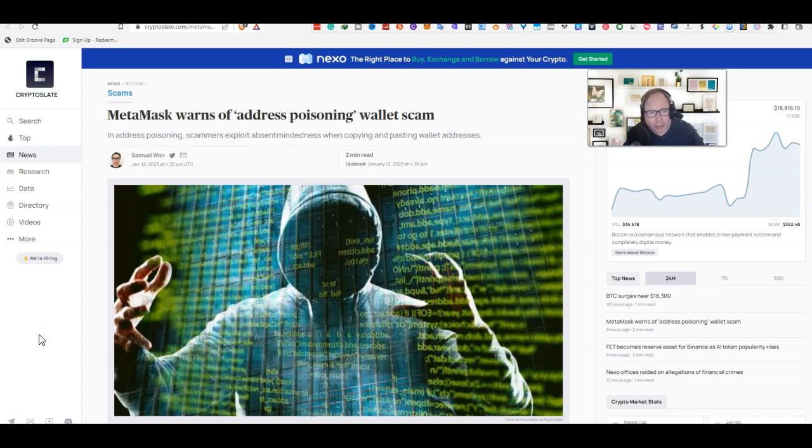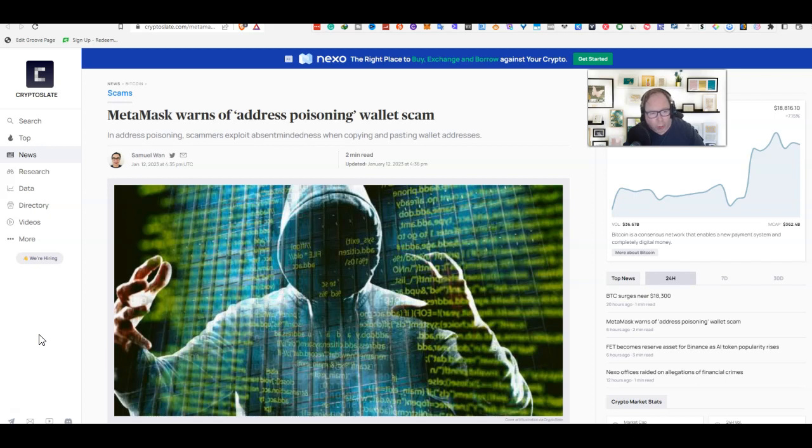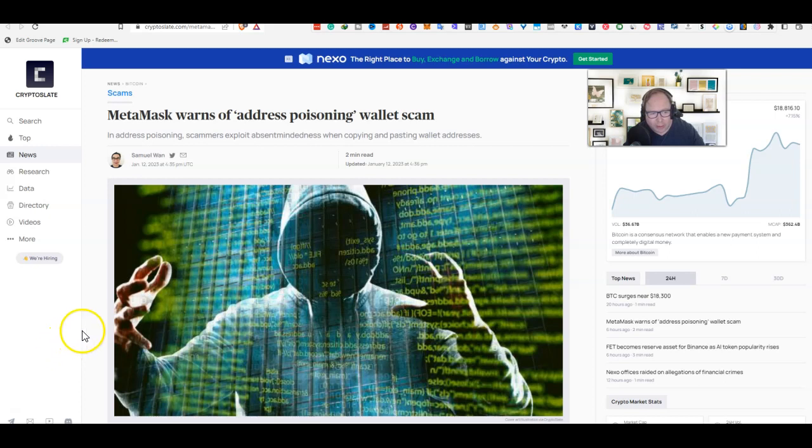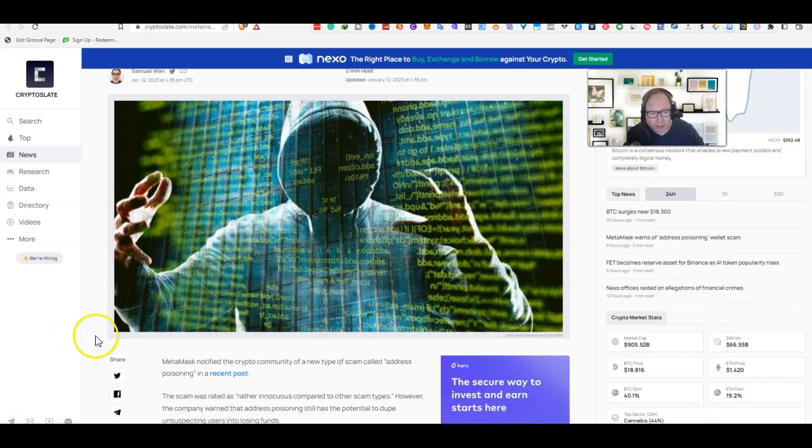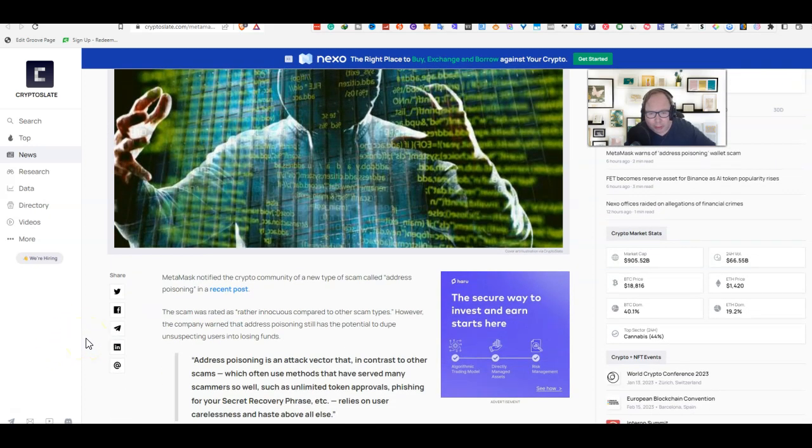Today we're going to share about MetaMask warns of address poisoning wallet scam. This article was released by CryptoSlate and written by Samuel Wan. He says addressing poisoning scammers exploit the absent-mindedness when copying and pasting wallet addresses.